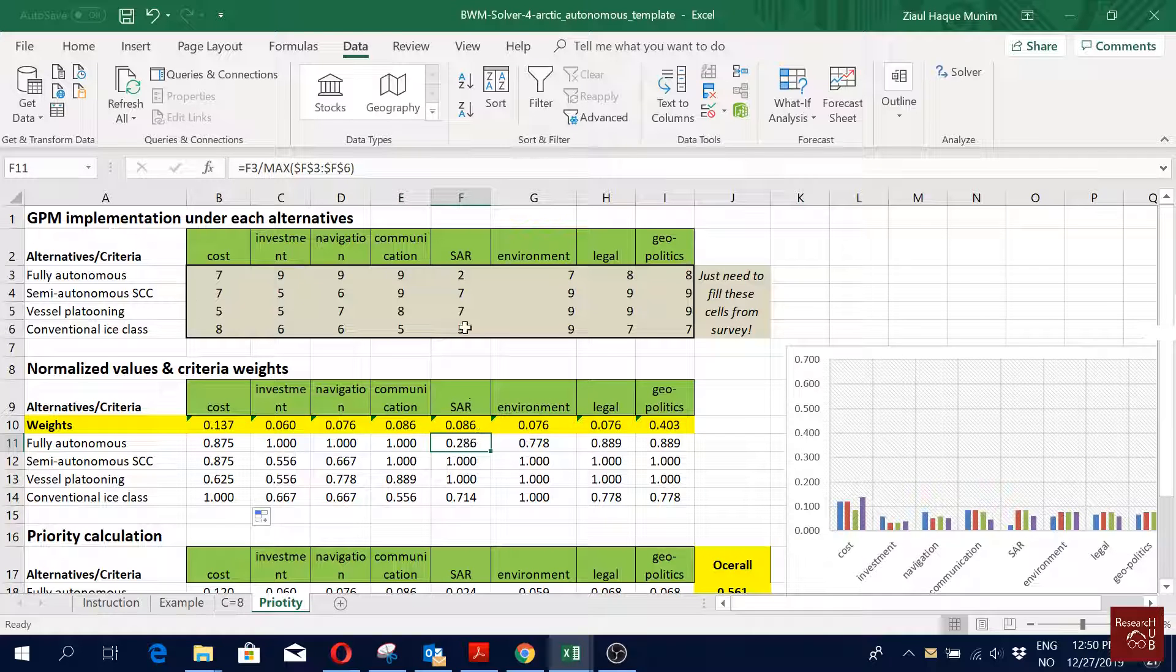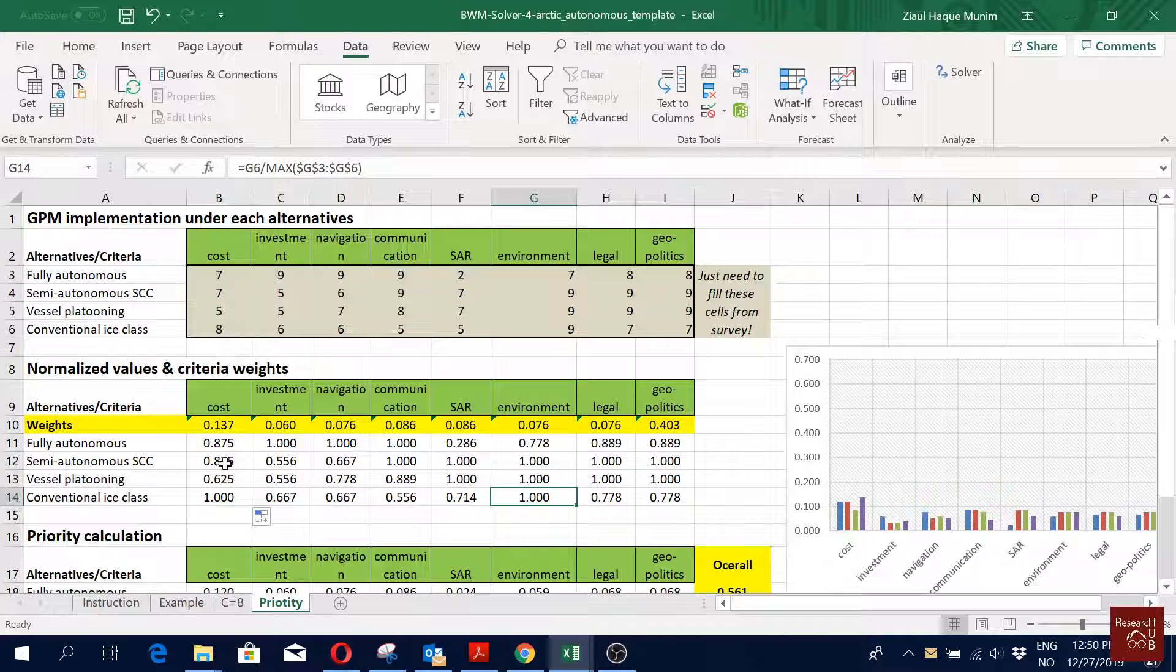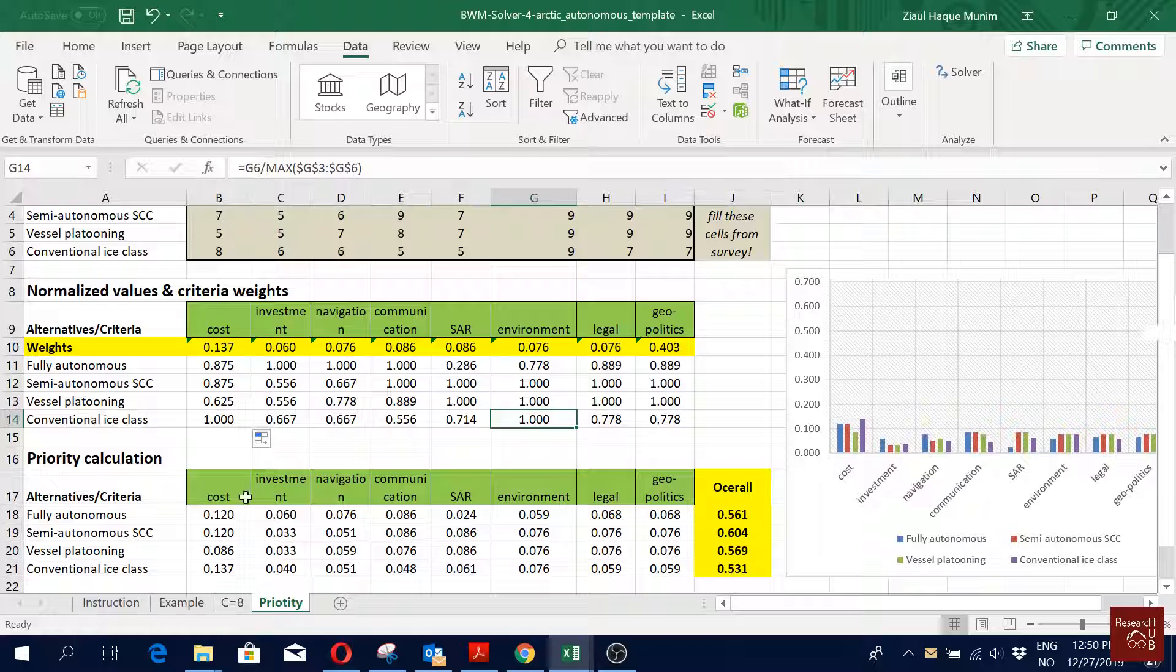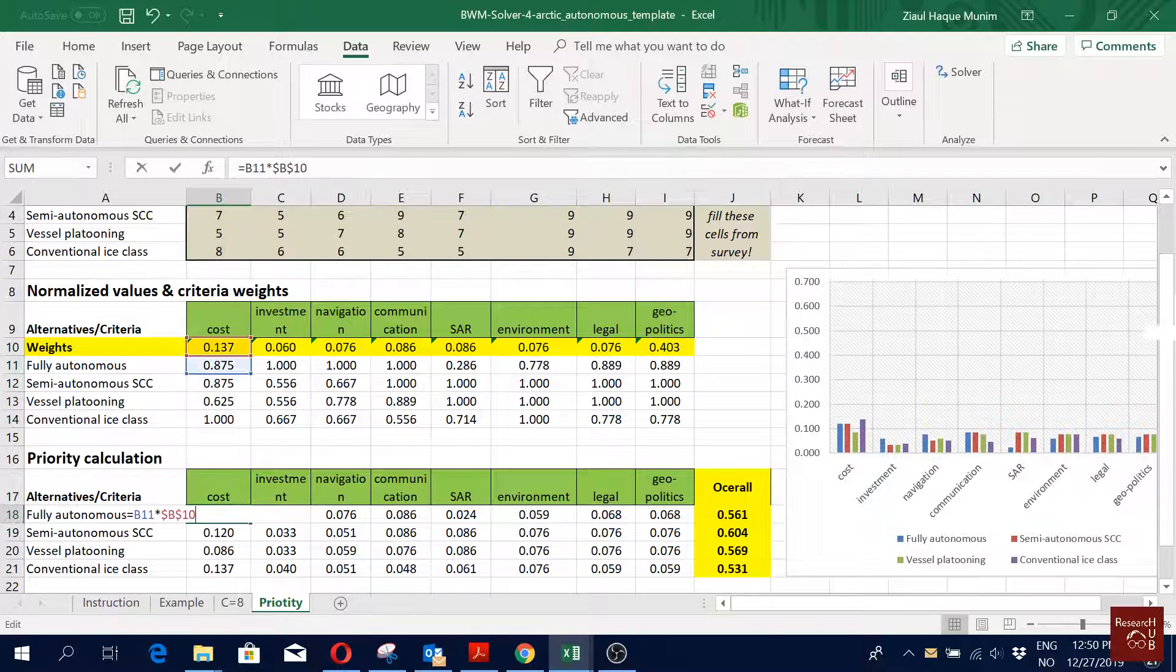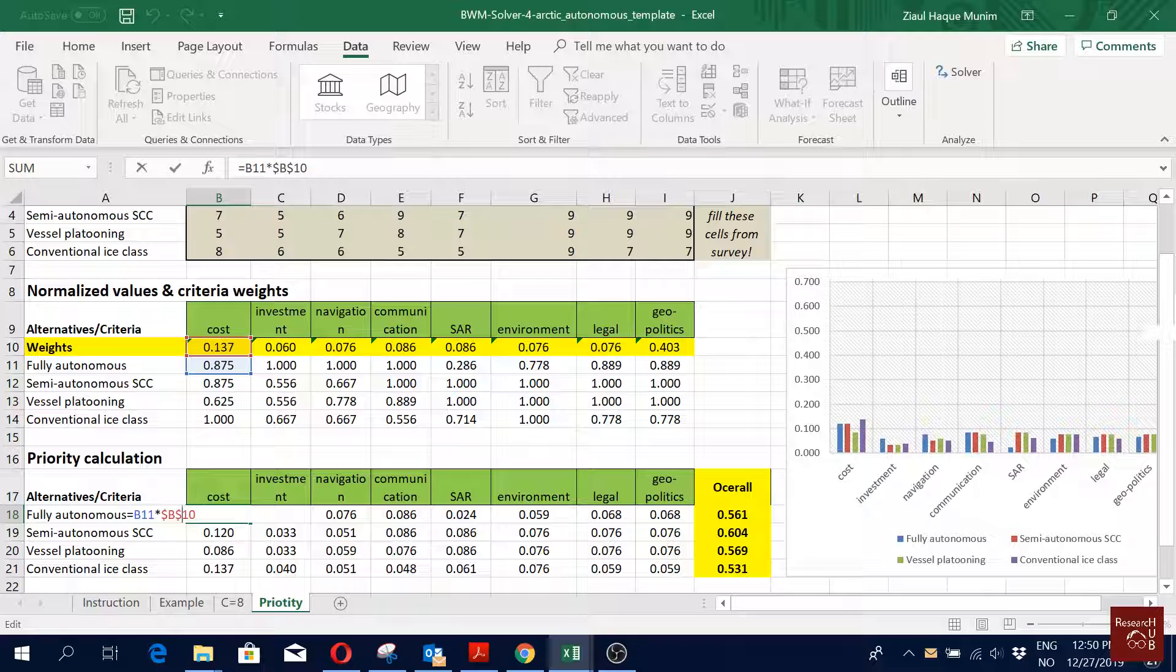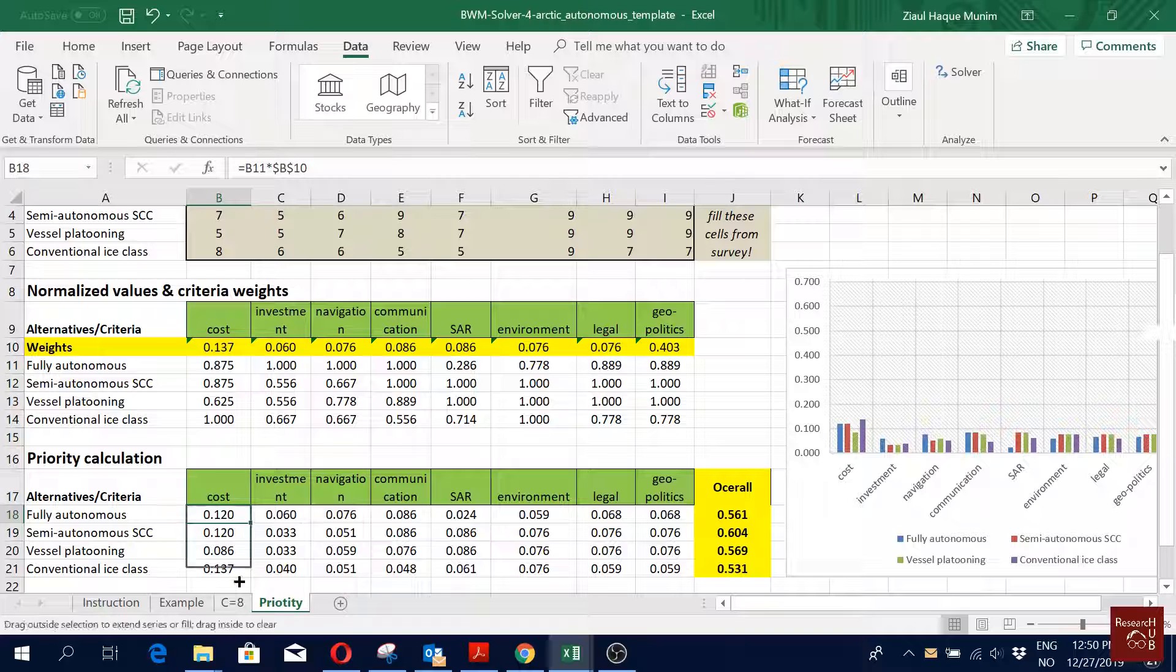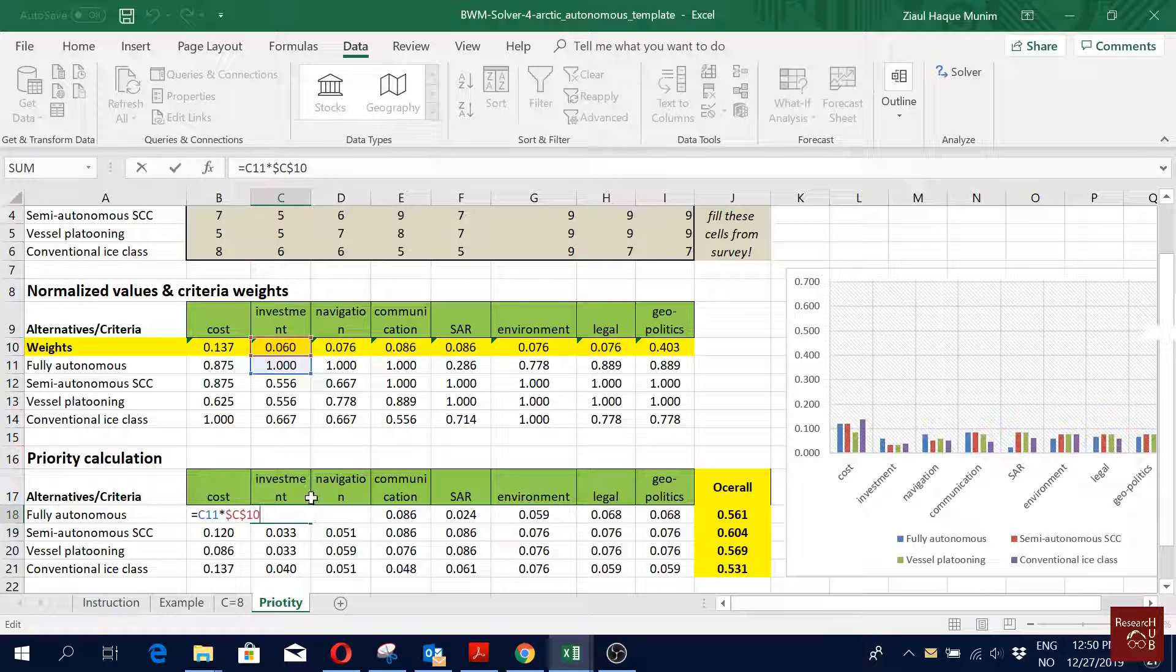Now here in the priority calculation, what we are doing is we are just multiplying the weights with their normalized scores. That's what we did here. You see all the scores. Here you see we are using the dollar symbol to fix the weight value because we are using this one A8, which is multiplied with all the priorities. That's why we use the dollar symbol there. We did exactly the same thing for all of them.